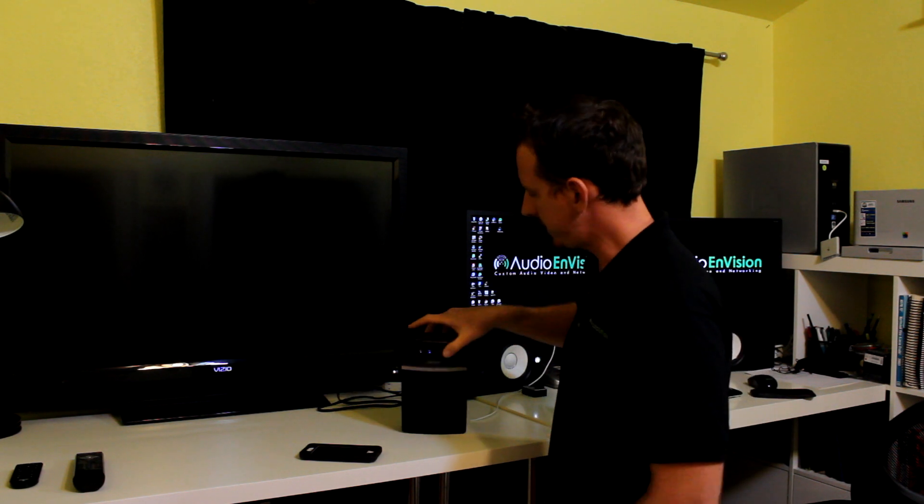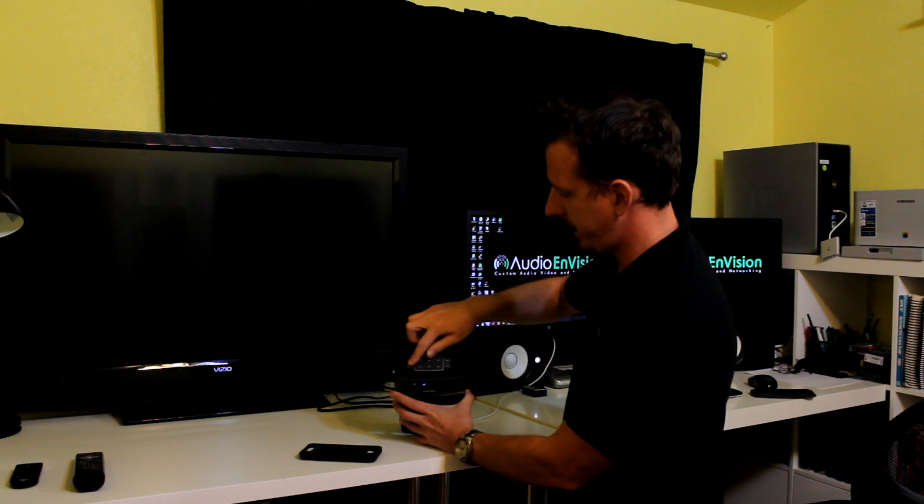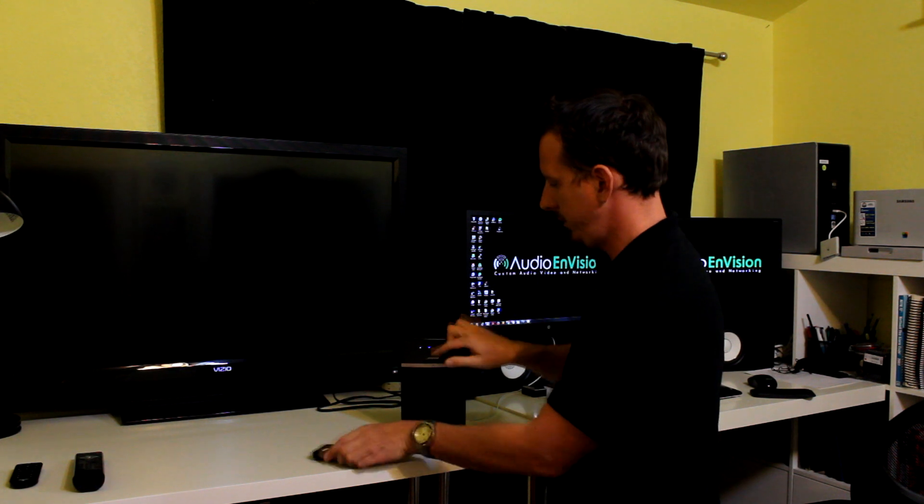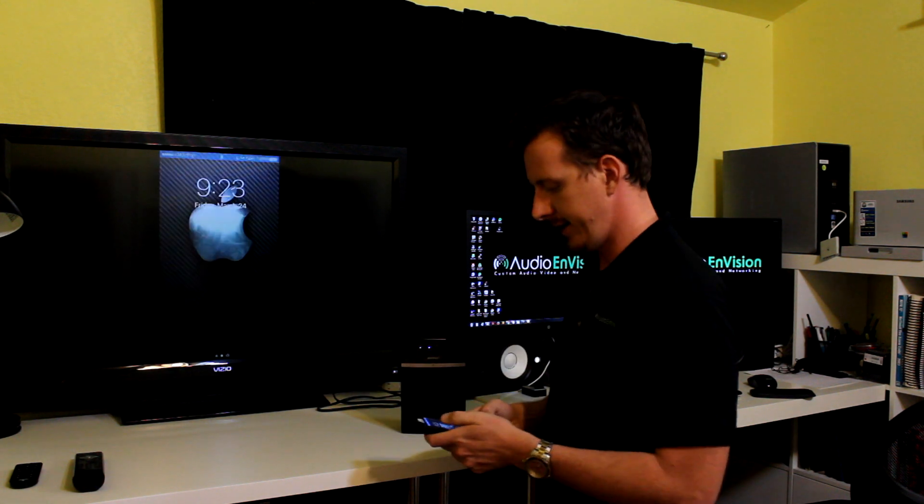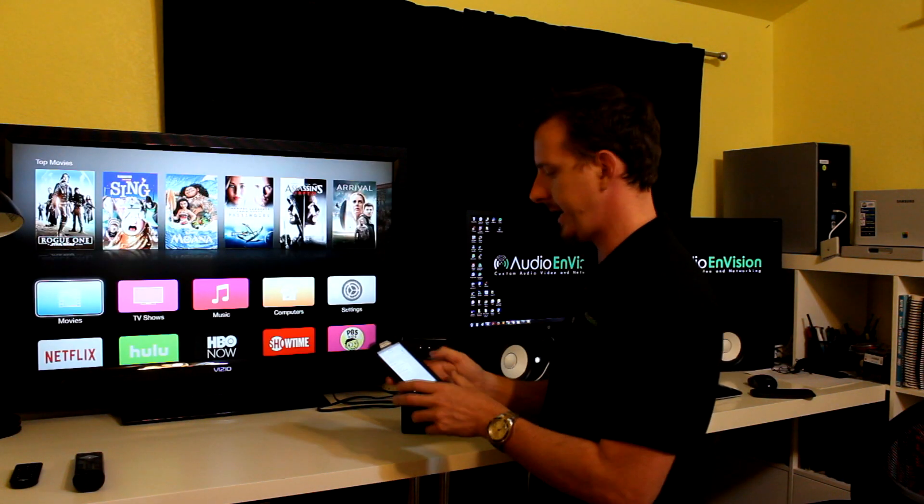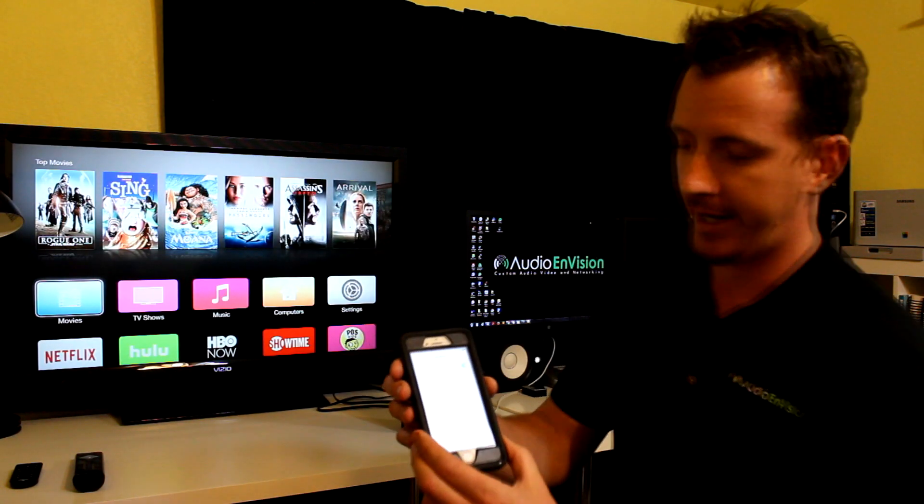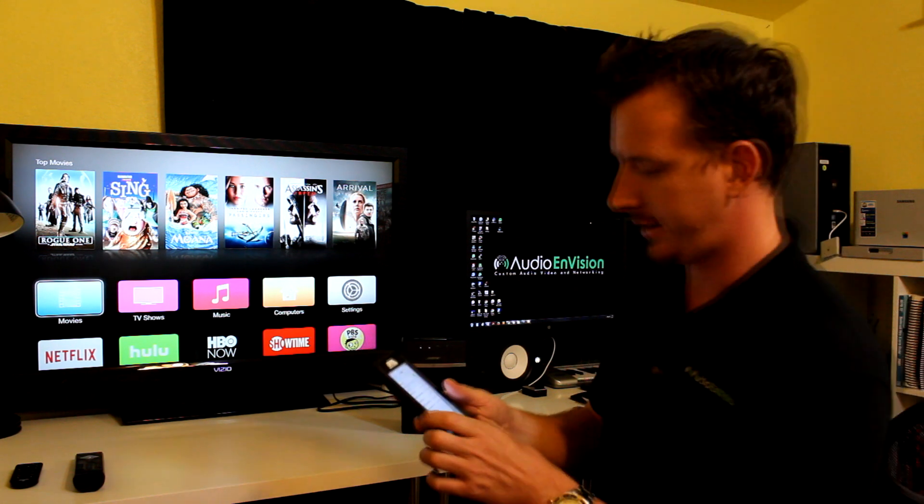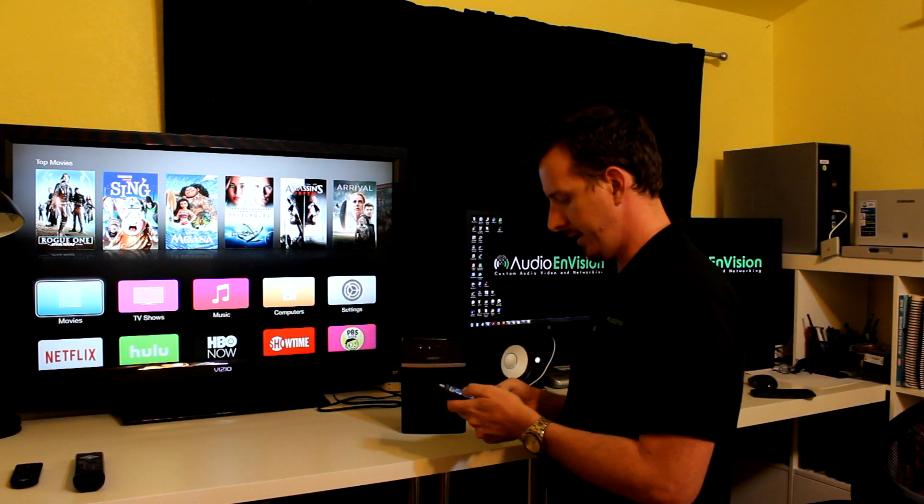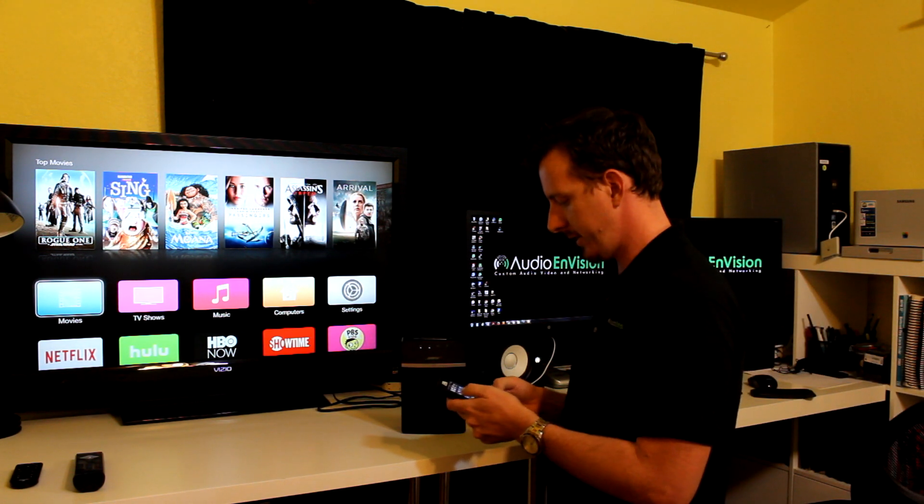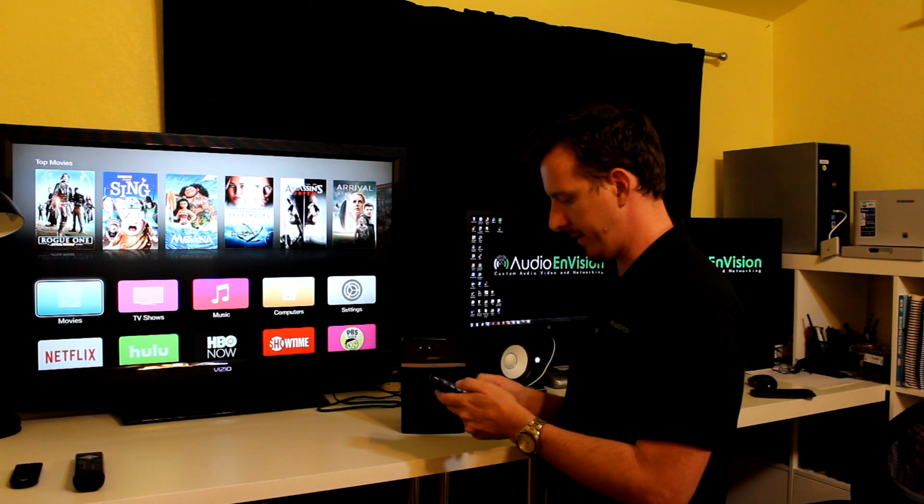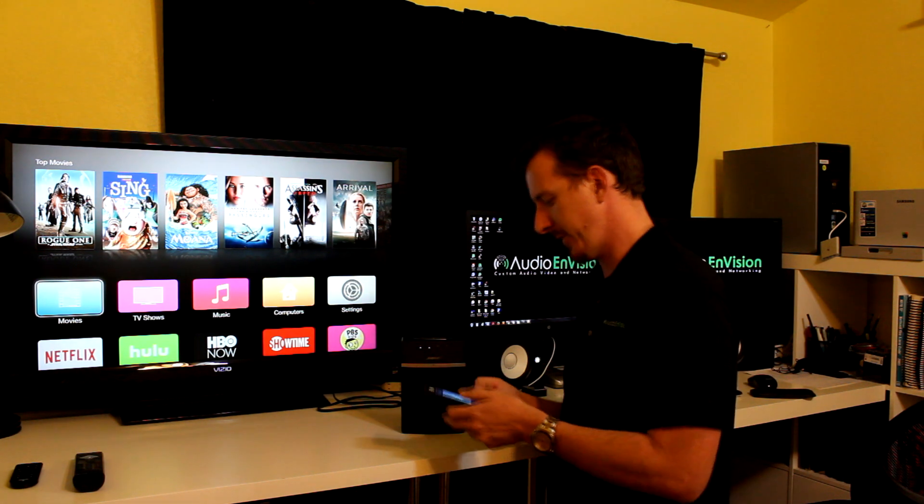So I press the input button right here. And it's on Bluetooth as highlighted. Okay. So I'm connected to SoundTouch 10. I don't know if you can see that. And I'm going to go ahead and open up a Pandora app on my phone. Here we go.